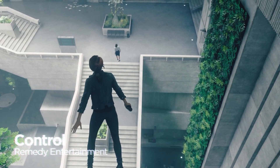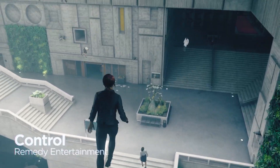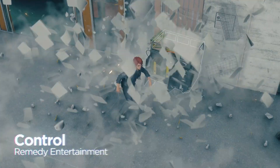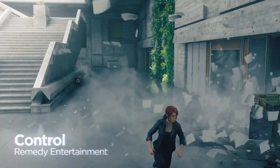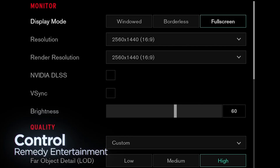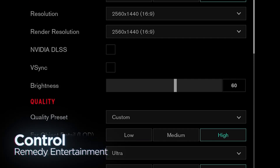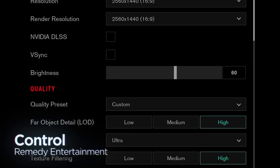To better understand video game technology, it's important to understand common settings and terms. Let's explore some video game graphics settings and related terms and describe what those settings do.